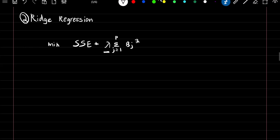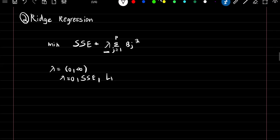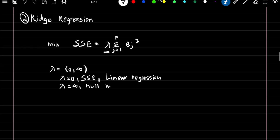Lambda is a tuning parameter which can take any value from zero to infinity. When lambda is equal to zero we're just left with the sum of squared error, which would be the same as linear regression. When lambda is equal to infinity it'll approach the null model. So as lambda increases we expect the flexibility of our model to decrease.